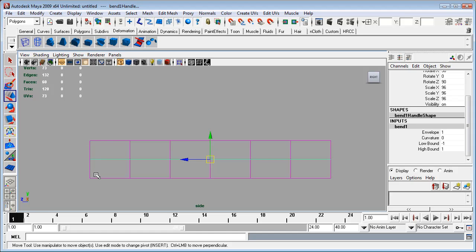And what I want is for the center point here to be butted up against this set of polygons here. So in order to do that, I'm going to hold down the V key. Now the V key is a bit like the X key, except that the V key snaps to points or vertices.